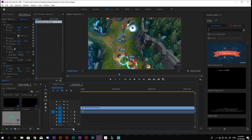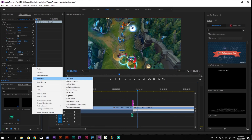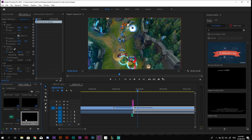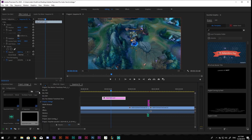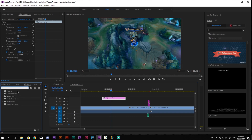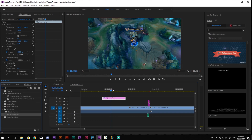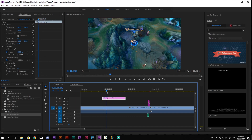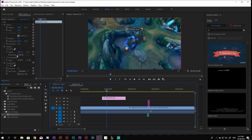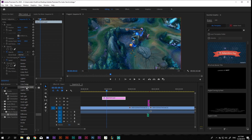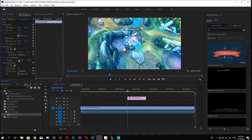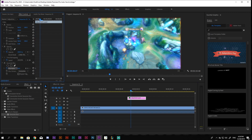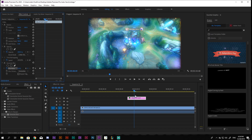Go to your project tab and right-click. Go to New Item and choose Adjustment Layer. Drag the layer above your montage. Go to Effects and type Gaussian Blur in the search tab. Put it on the adjustment layer. Go to the Effect Controls tab. Under Opacity, go to Blend Mode and choose Linear Dodge. Next, under Gaussian Blur, click on the small stopwatch in front of the Blurriness tab and create a keyframe.